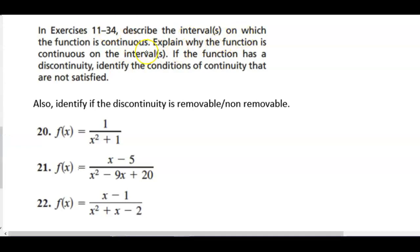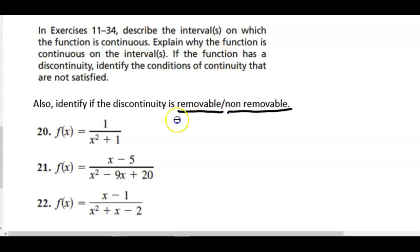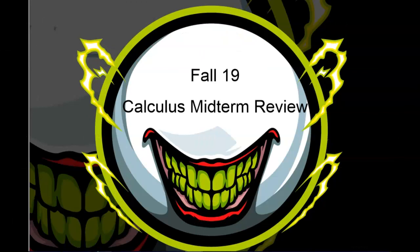Now describe the intervals where the function is continuous, explain why it is continuous on those intervals, identify any discontinuities, describe which conditions of continuity are not satisfied, and identify each discontinuity as removable or non-removable. These terms are important — you will see them on your midterm. This is the end of part one, so I'll make a part two — see you there.